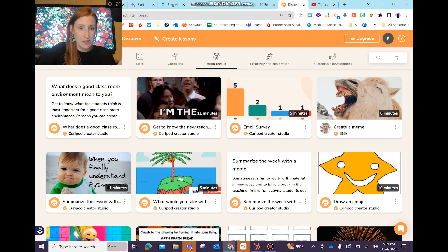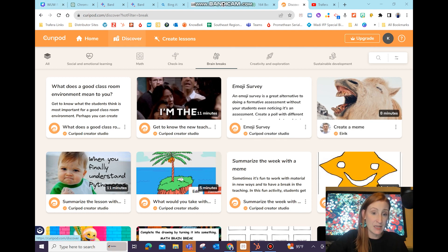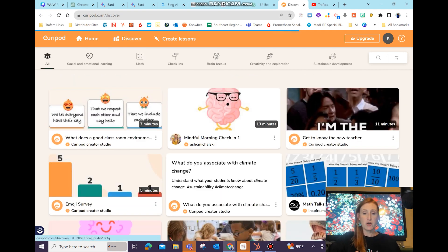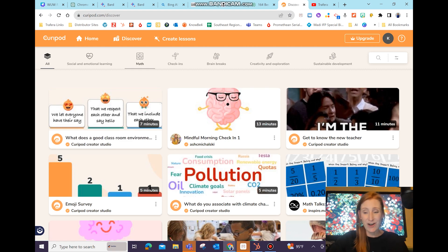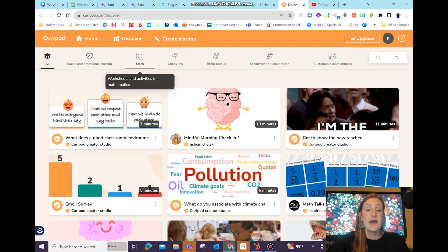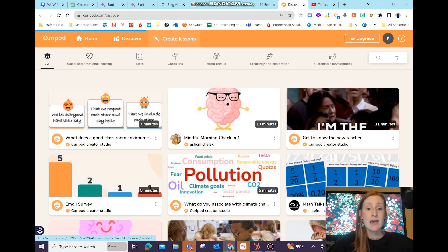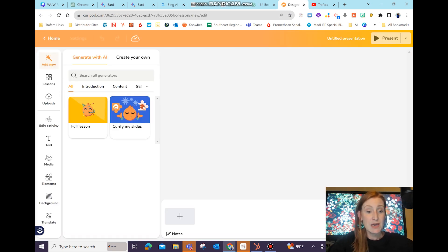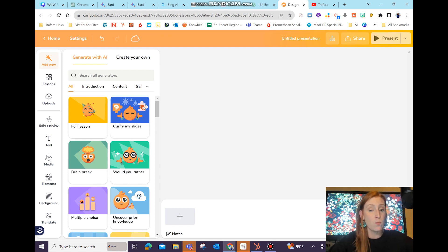So first, this is Curapod. I went to Curapod.com. I already have an account and I am in the Discover tab. What I like about Curapod is there are a lot of things already created there, or I can upload my own slides. If I upload my own slides, what's cool is I can hit this option called Curify My Slides, and it will insert some AI questions that, from my experience, are really on point for what I need.